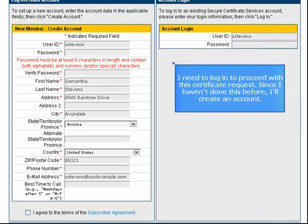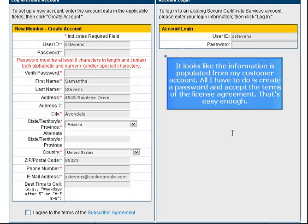I need to log in to proceed with this certificate request. Since I haven't done this before, I'll create an account. It looks like the information is populated for my customer account. All I have to do is create a password and accept the terms of the license agreement.